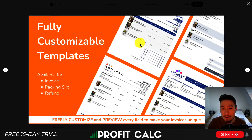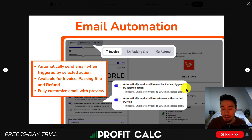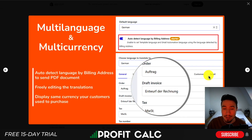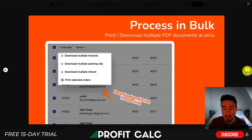It's going to allow you to create fully customizable templates for invoicing, packaging slips, and refunds, so it gives you the ability to create unique invoices to match your brand. It's also going to have email automation, so you can automatically send emails when triggered by a selected action. It's also going to be multi-language and multi-currency, and it's going to auto-detect the language by billing address.